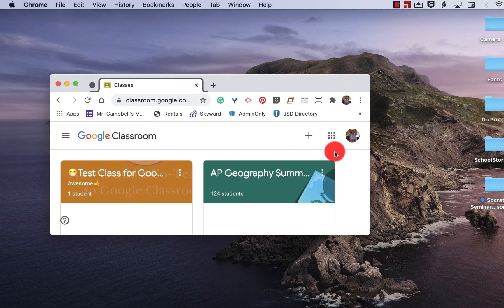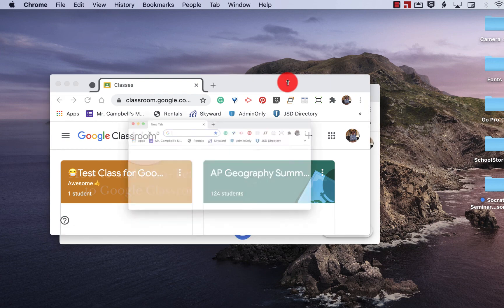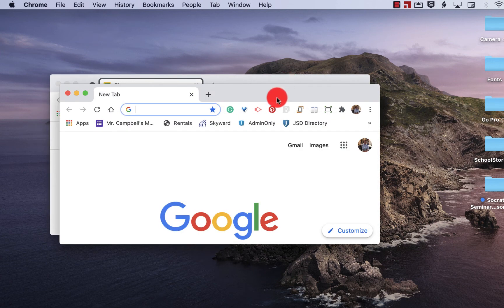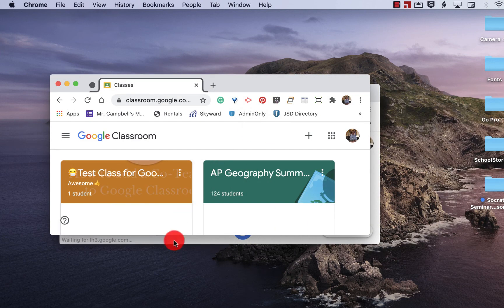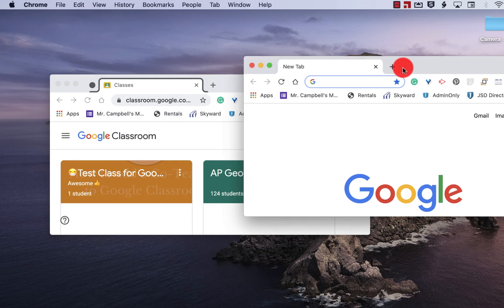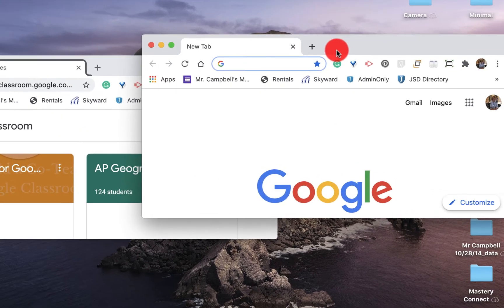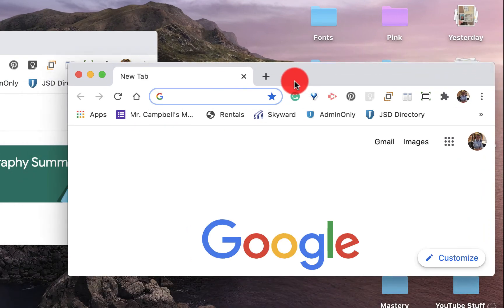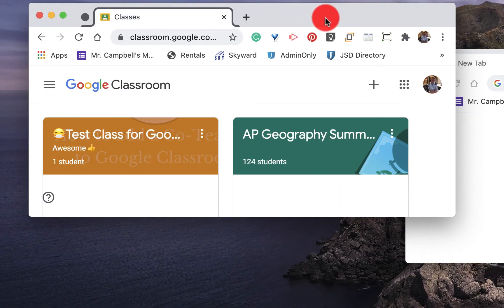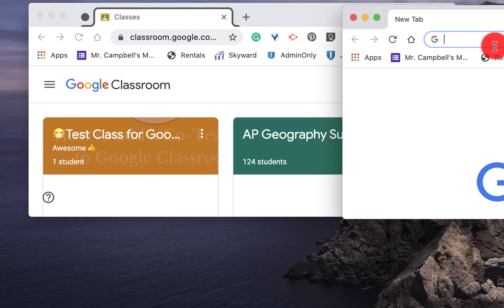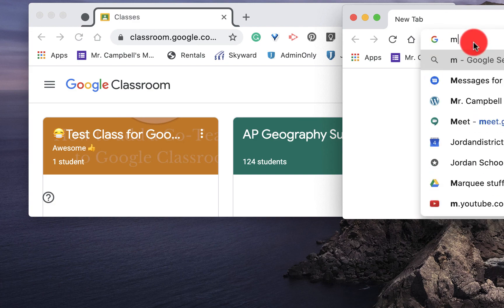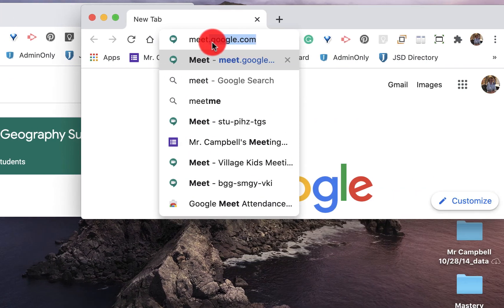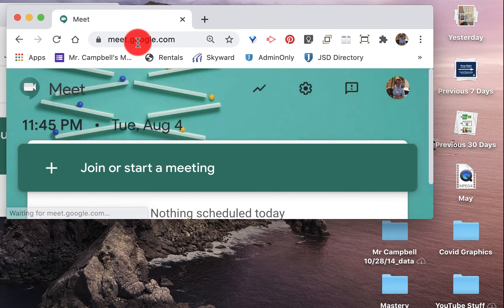So I'm going to open a new window by hitting command N. And you'll notice whenever I open a new window, the most recent window that I used is going to be the size of the new window. So I have two windows that are exactly the same. Let's say we're in classroom and we also want to have a meet going on on the other side. So we're doing some grading on the right.